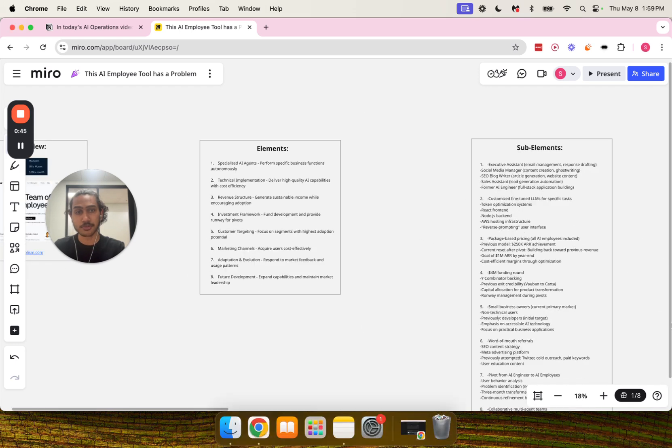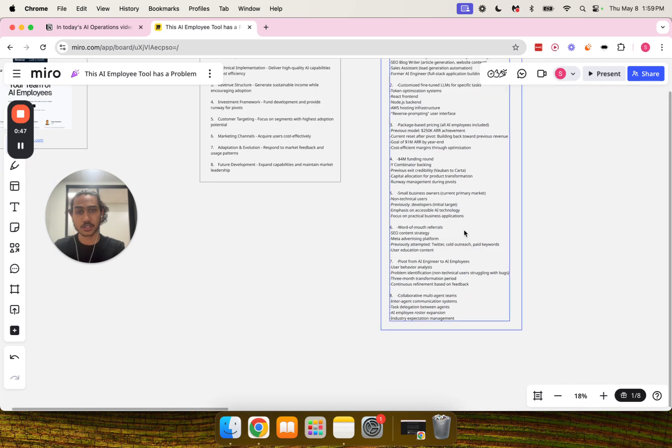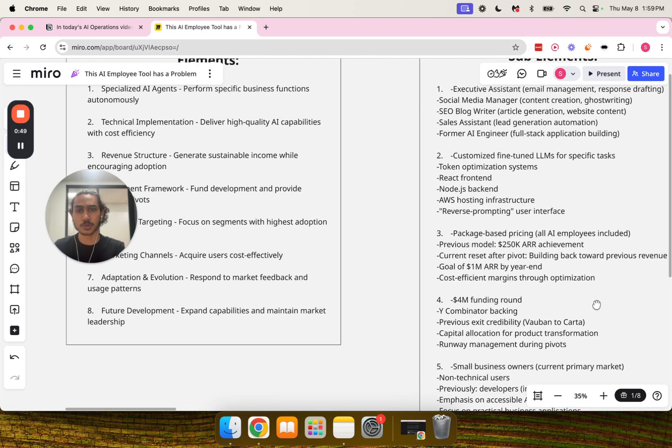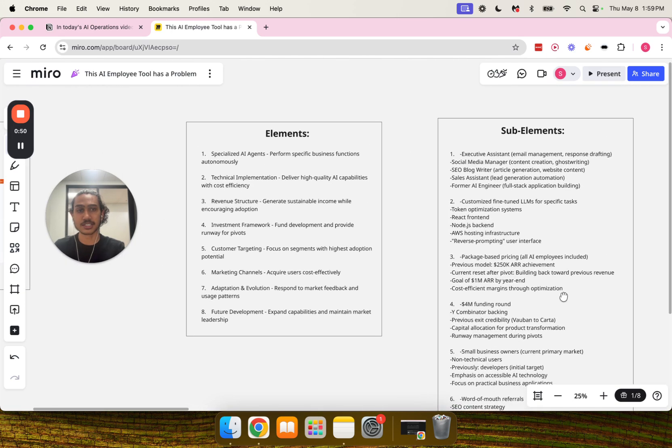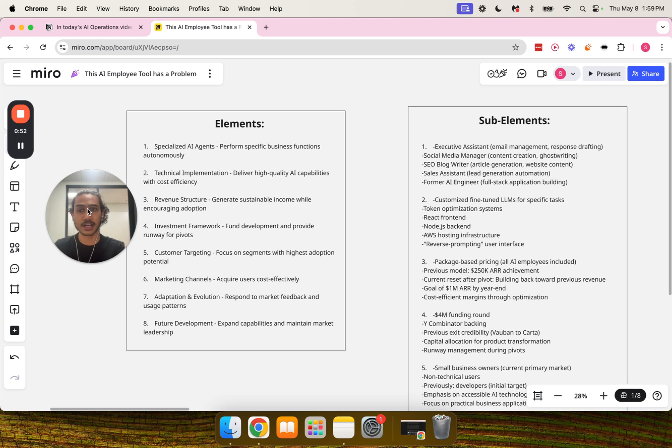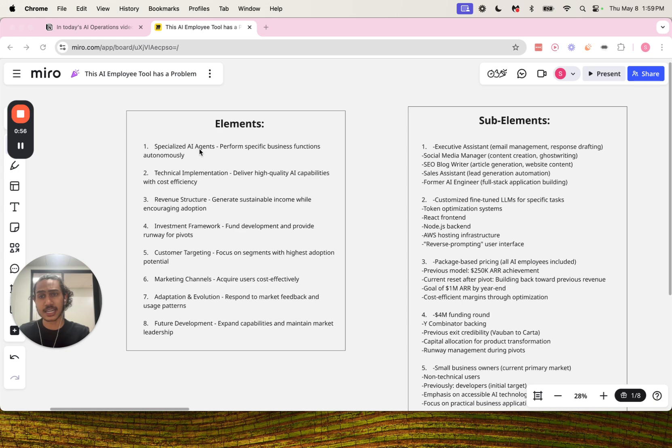Let me bring everything a little closer. We have the elements and the sub-elements here, starting with the elements. Number one: specialized AI agents. The purpose of this element is to perform specific business functions autonomously.